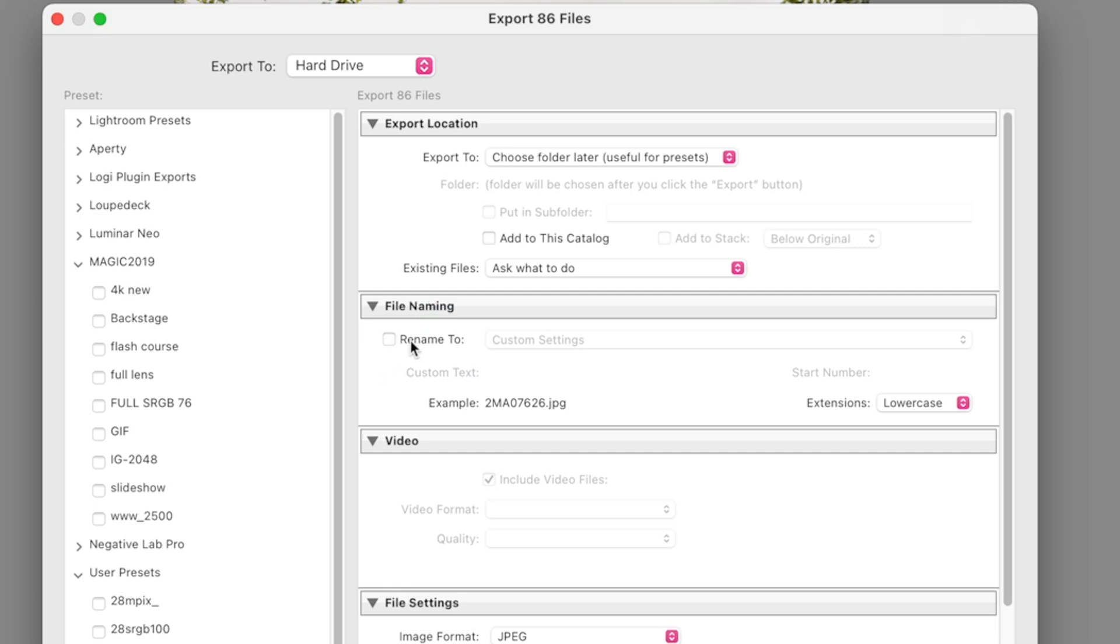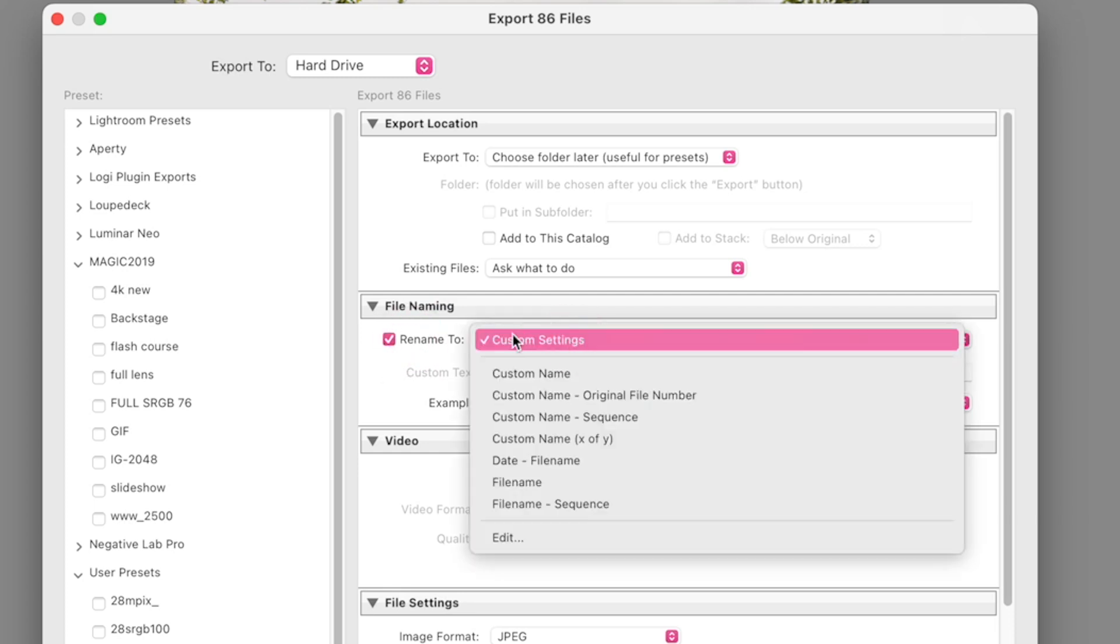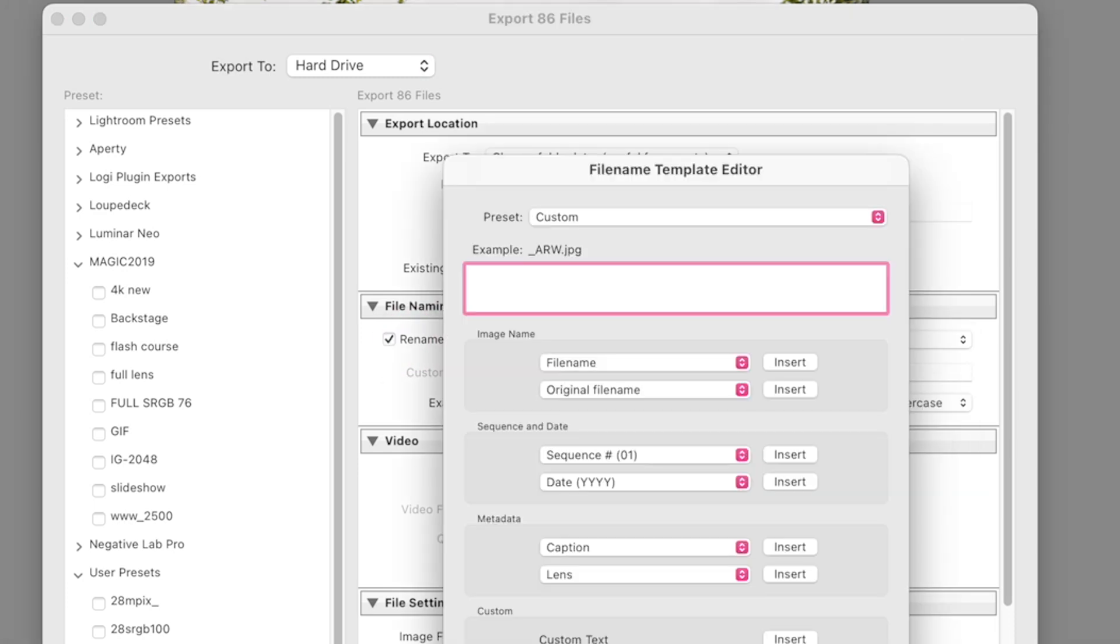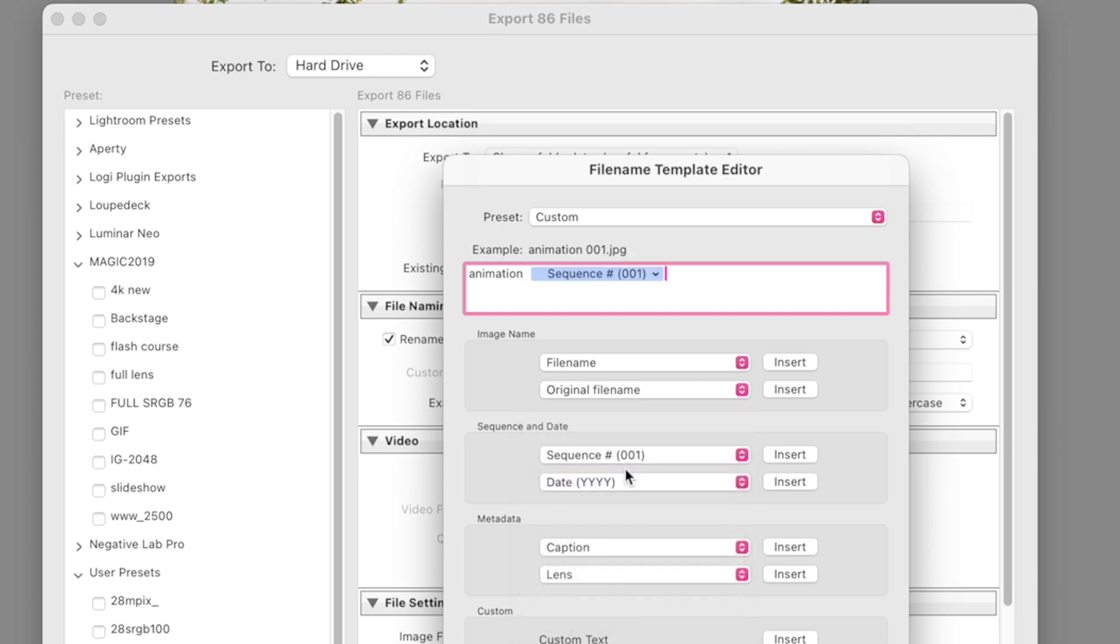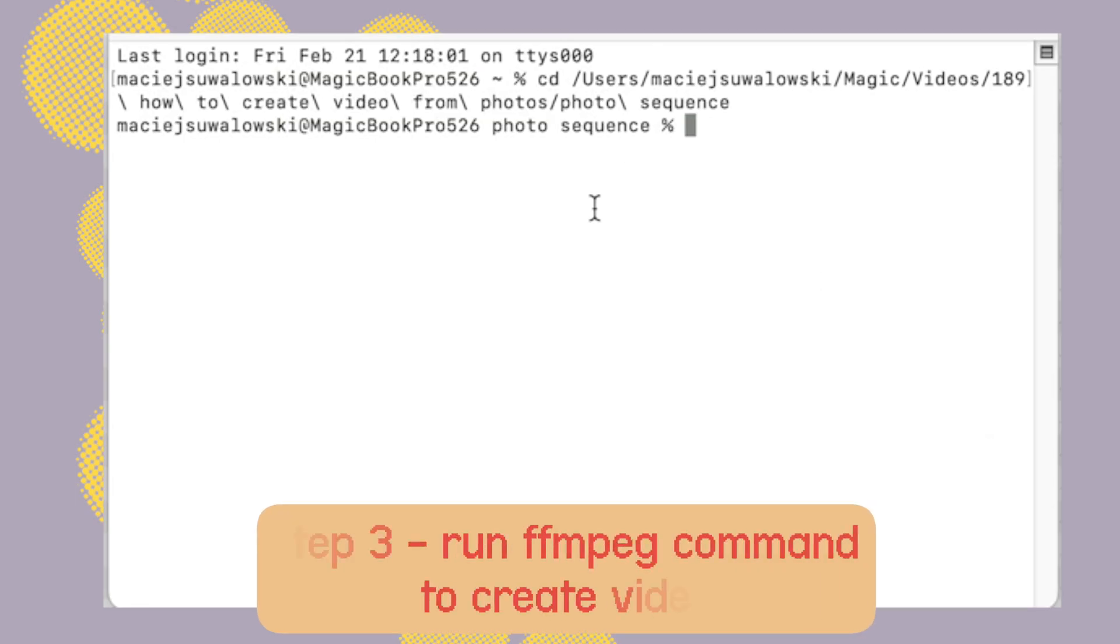So we go 001, 002, 003. Because if we're doing longer sequences like 100-something images you have to have it with three digits. Now we have to run a special command to create a video.